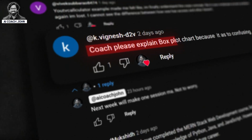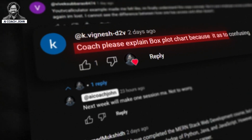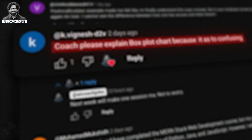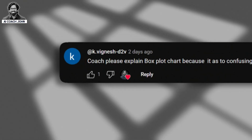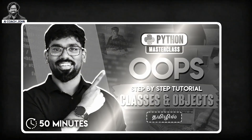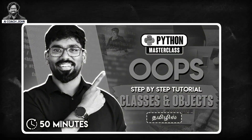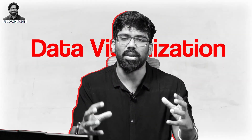Coach, please explain boxplot chart because it is too confusing. This question is about Vignesh, which you will find in our previous OOPS concept. In this particular episode, the boxplot is a very important chart. I will tell you about the data visualization in this particular topic.